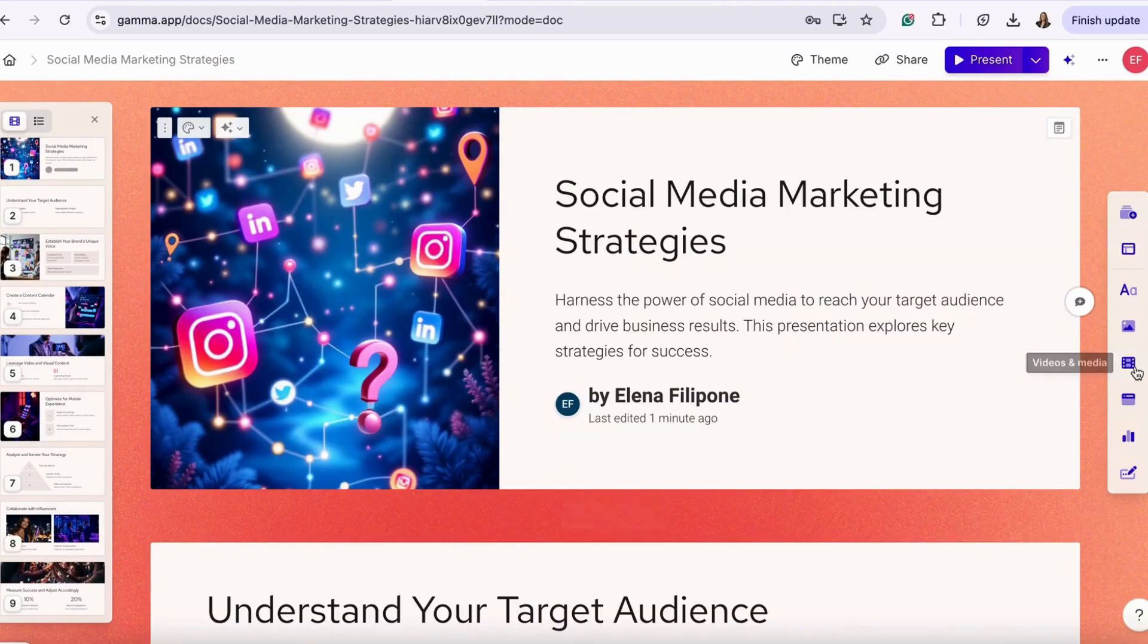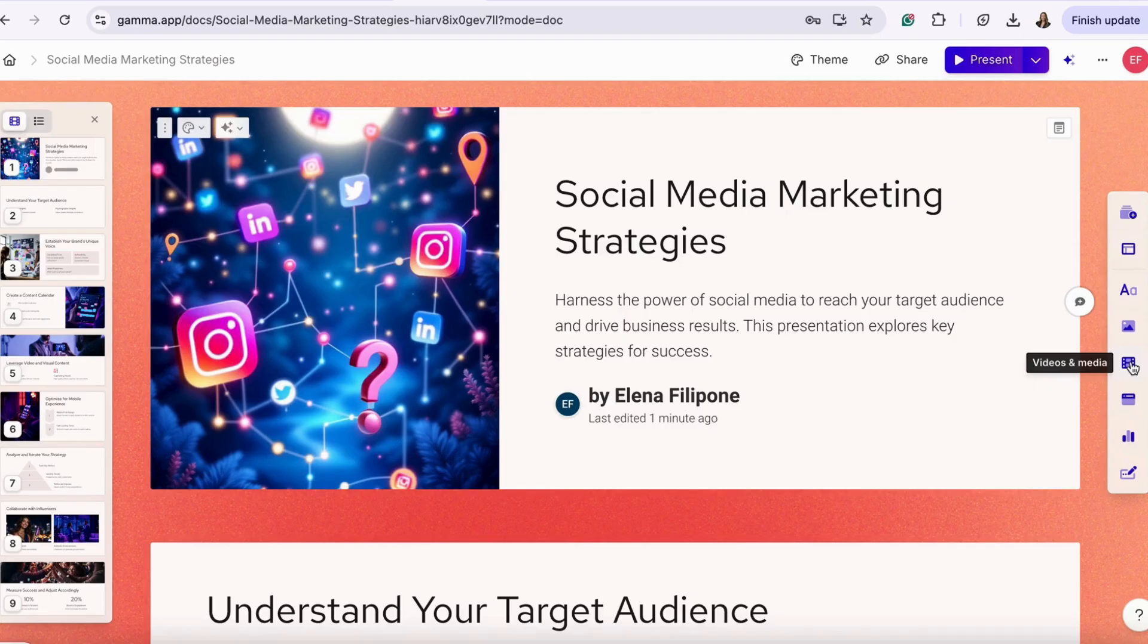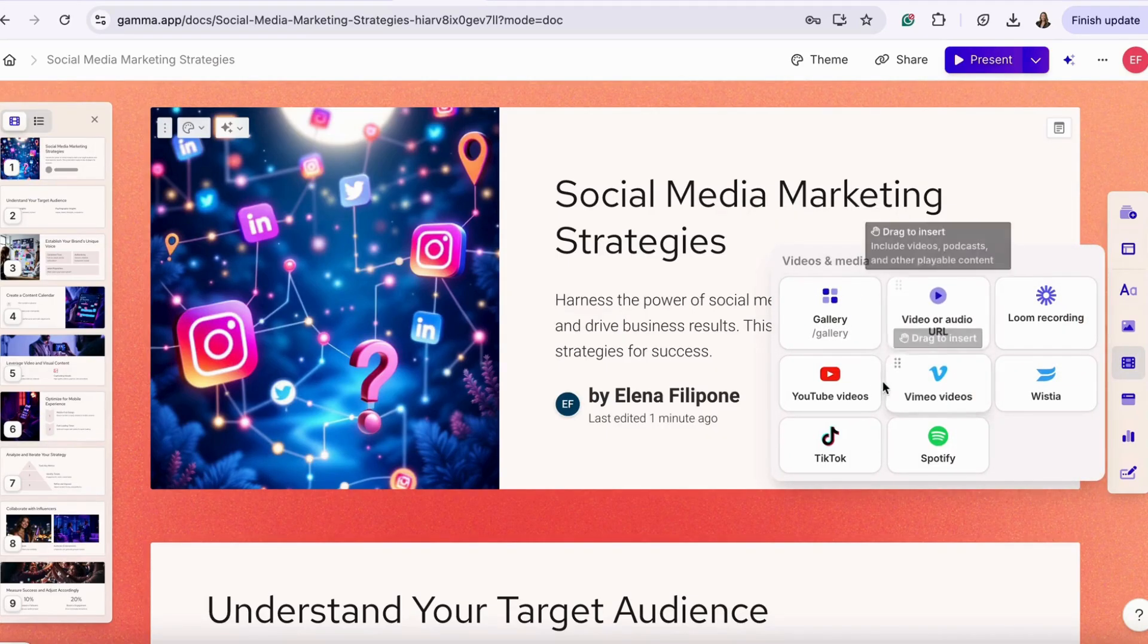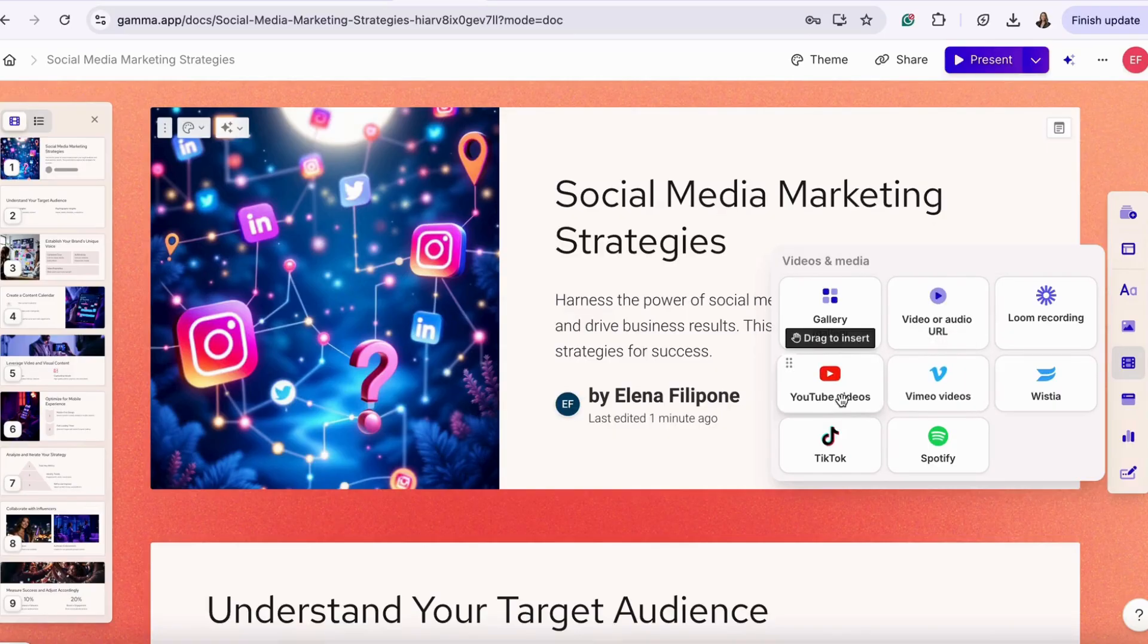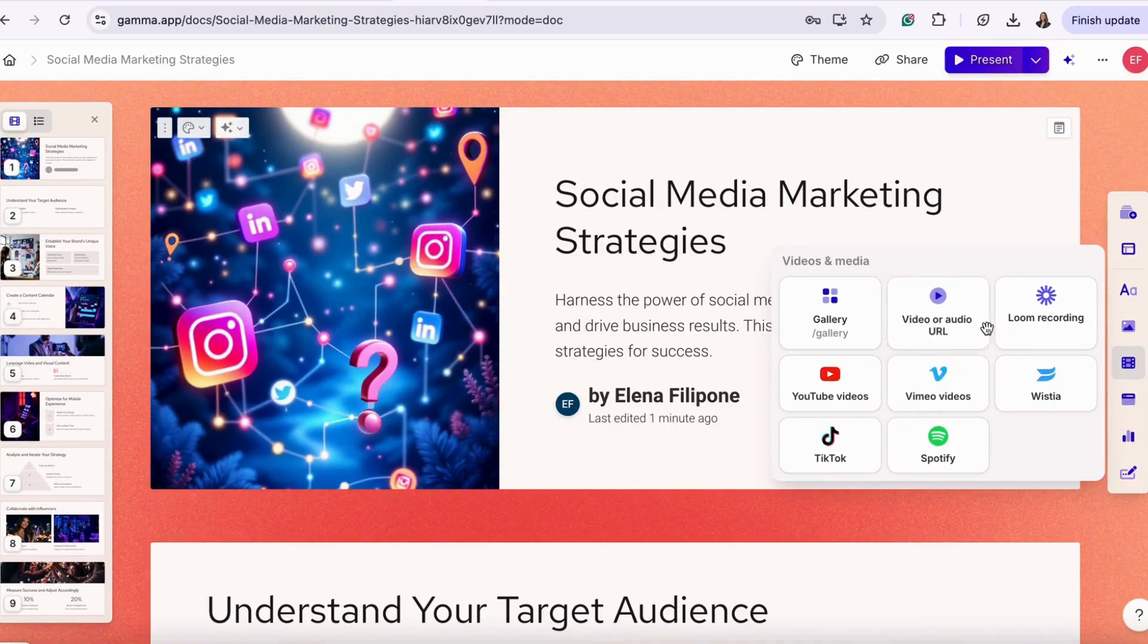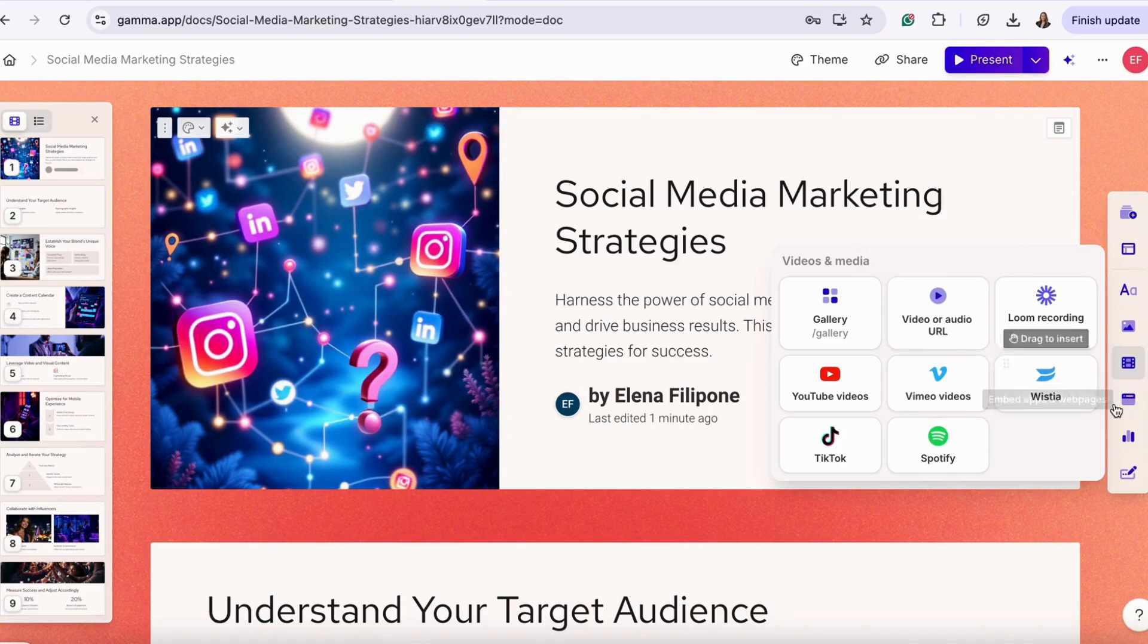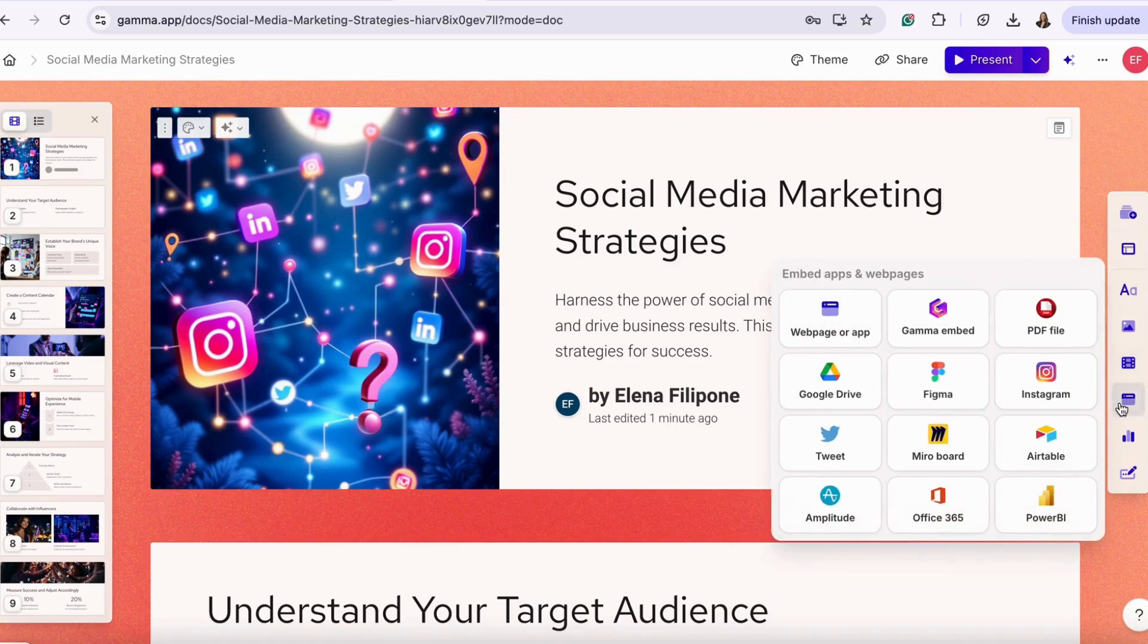Let's say you want to add a video, you have the option here. You can do it in a gallery, a video from YouTube, TikTok, or paste a URL.